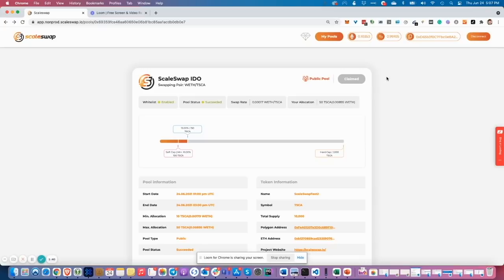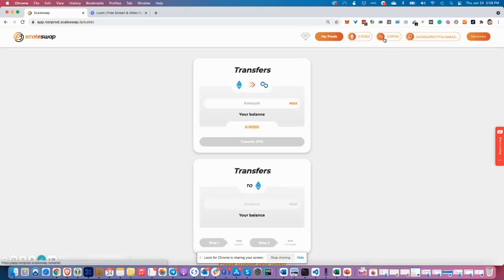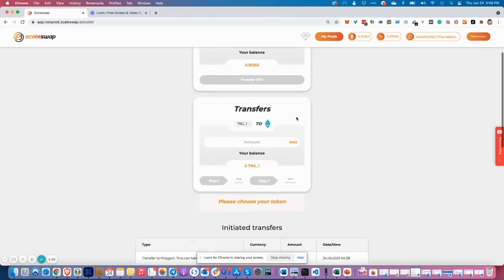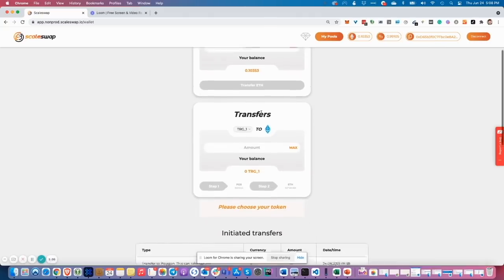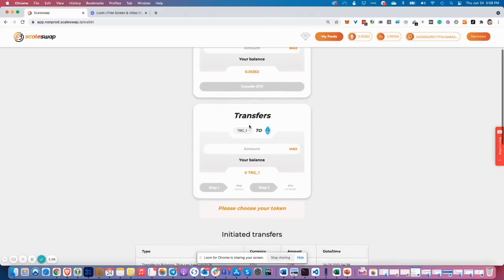If I want to have TESK token on Ethereum main network, I need to transfer them back from Polygon to Ethereum. For this I need to visit the transfer wallet page again, go to the second widget, and select the token of my choice. Test SKA in my case.